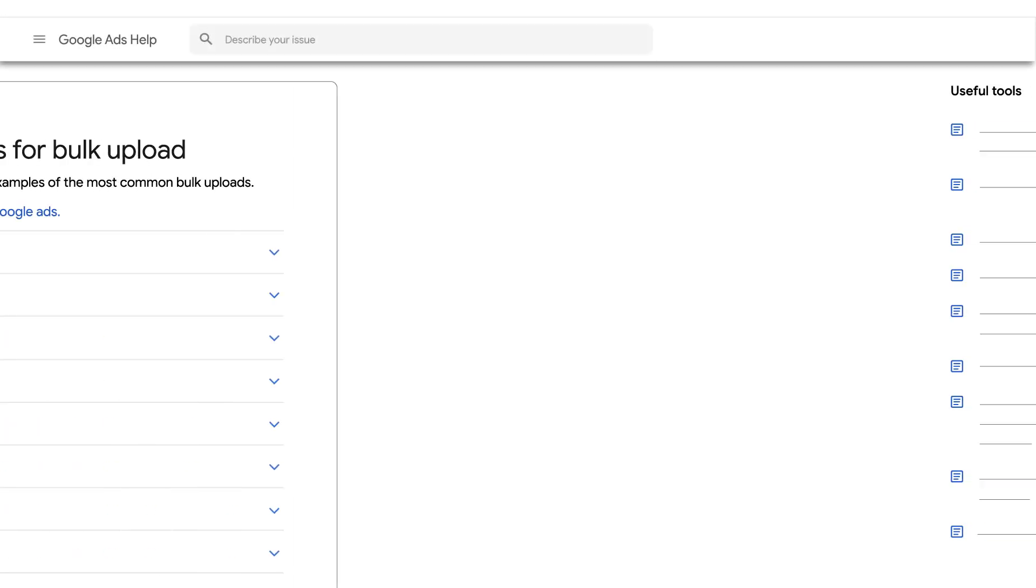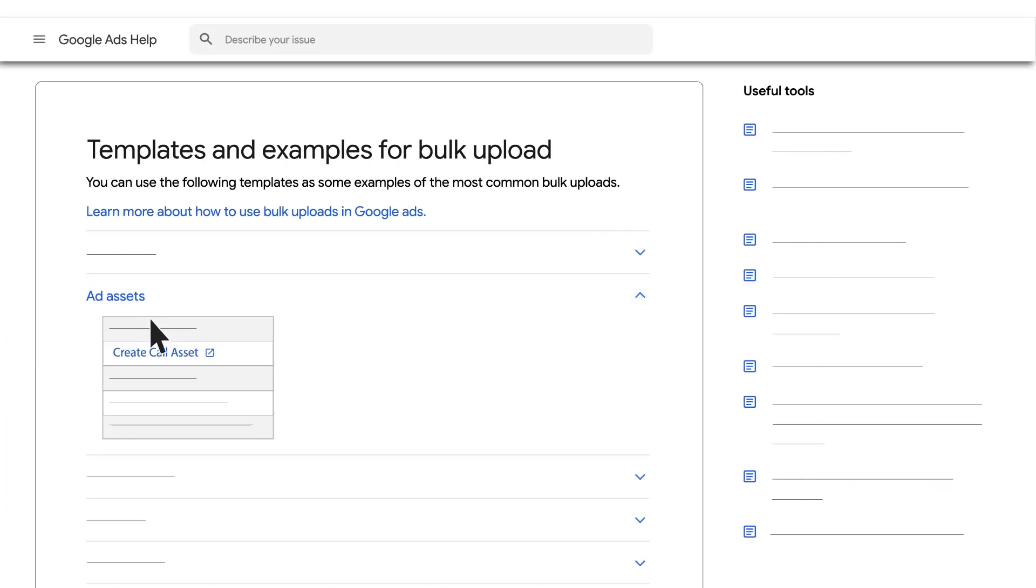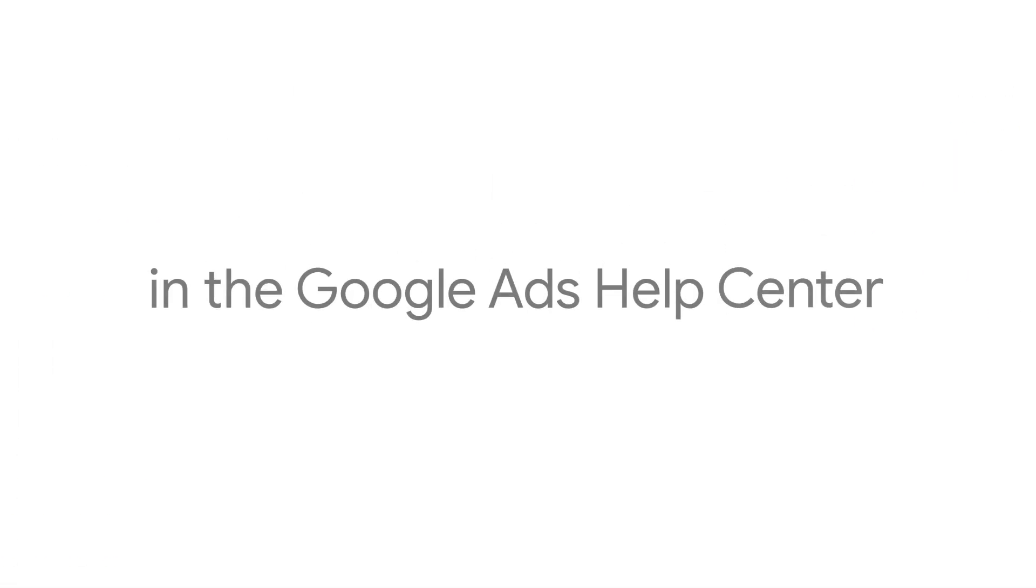As an example, let's set up a call extension using a bulk upload template. Each extension has its own requirements, so make sure to review the requirements of your extension in the Google Ads Help Center.